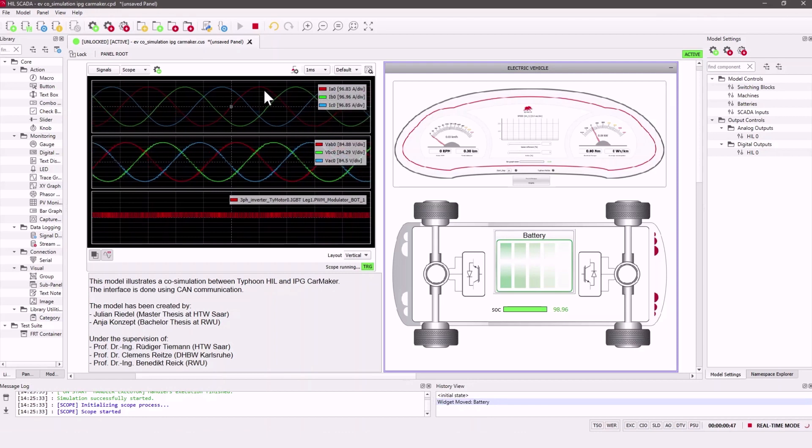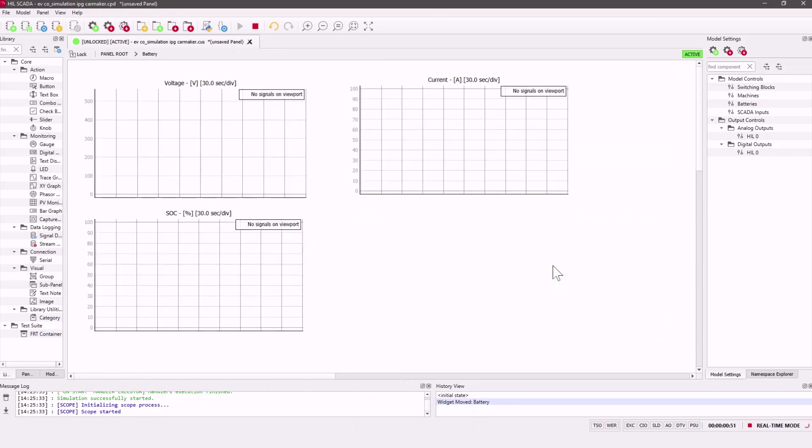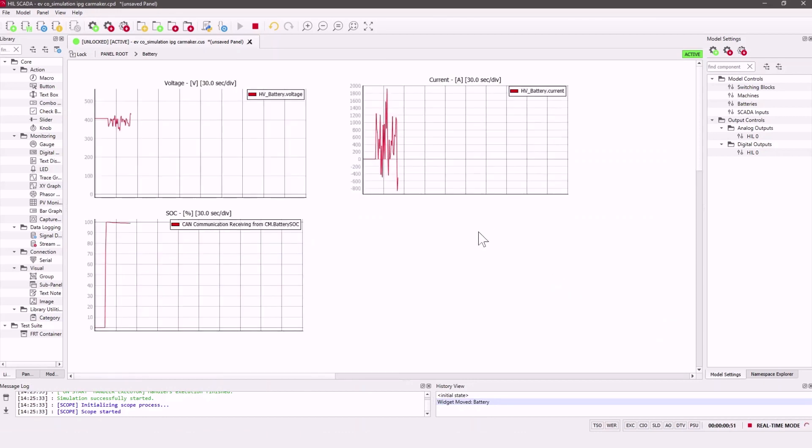And here on the right you can see the battery current, voltage, and the SOC of the battery.